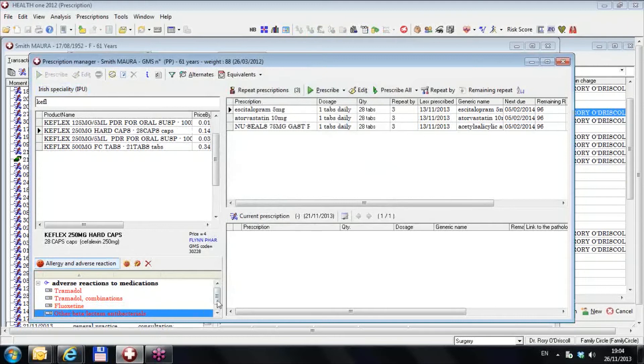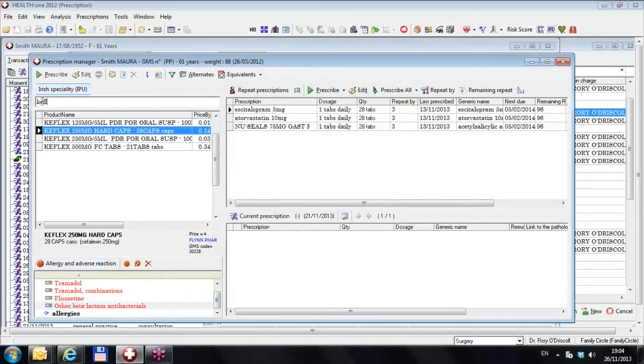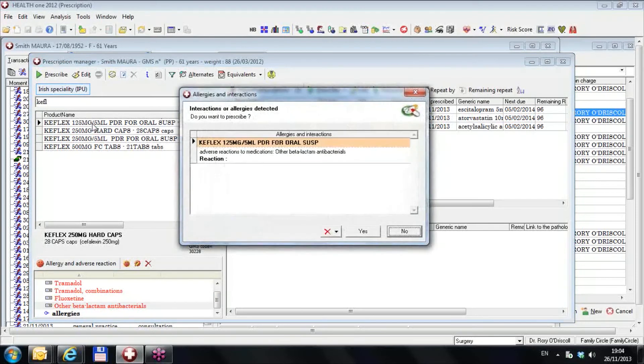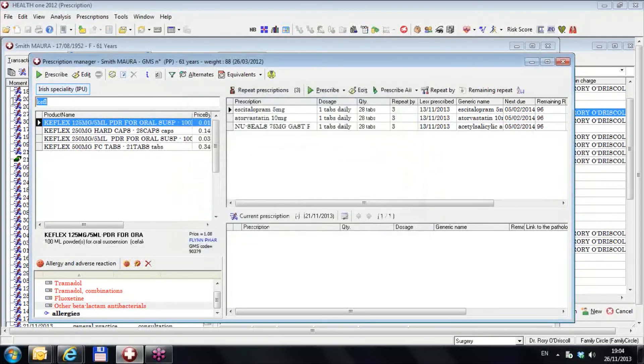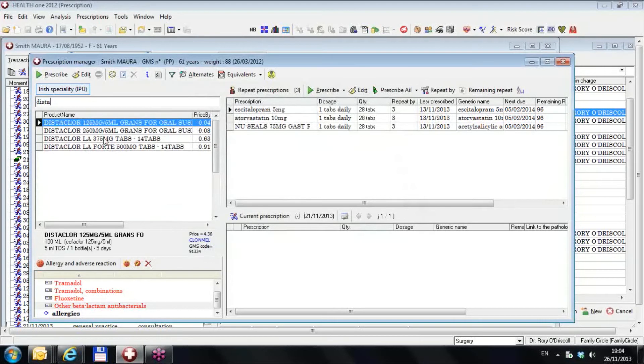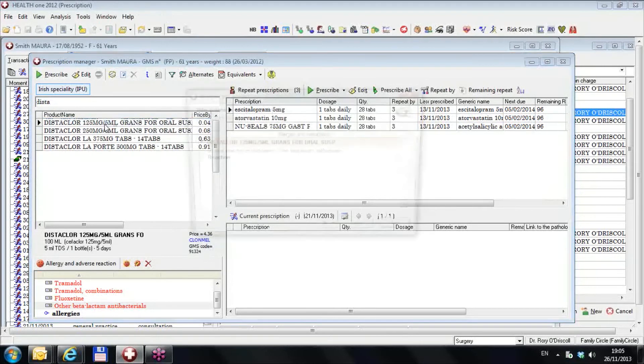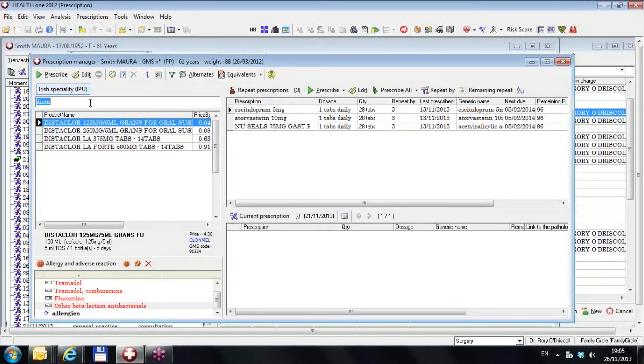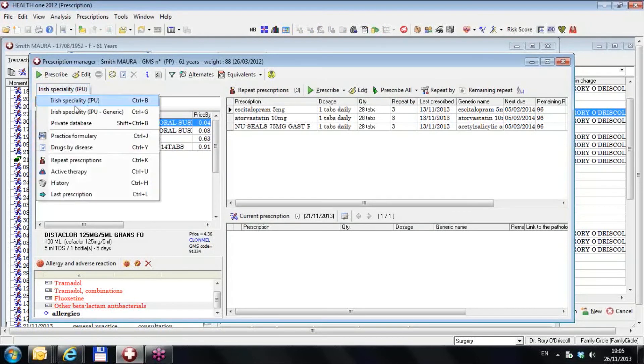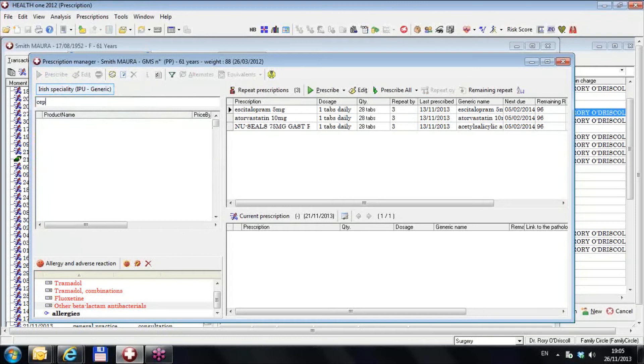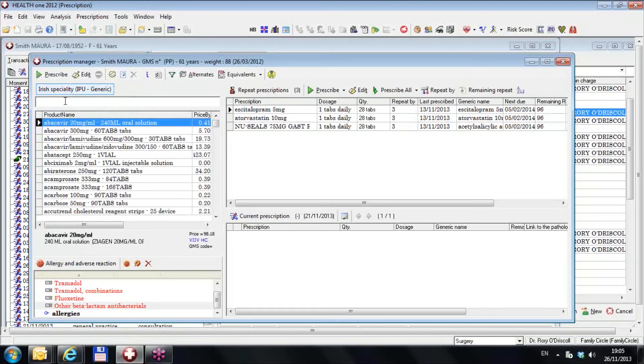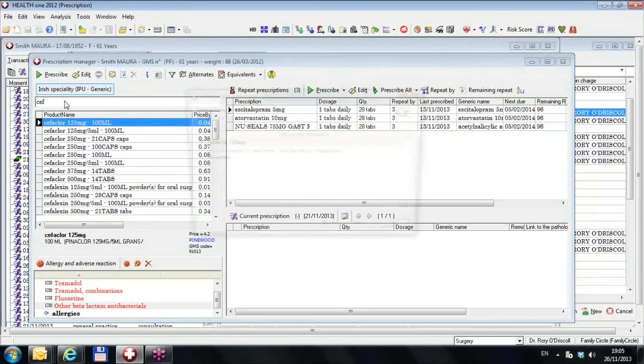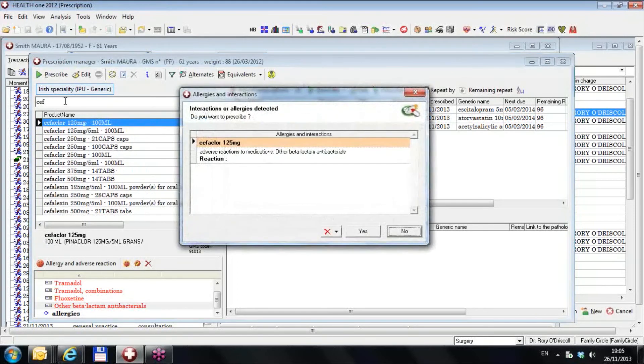So now if I type Keflex, I get an allergy. If I type Distoclor, I get an allergy, any cephalosporin. If I go to the generics and I type C-E-P-H, there's no cephalosporins there, but C-E-F, cephalclar or any of those, and I hit okay, I get a cephalexin. I get an allergy to all of them.